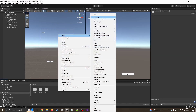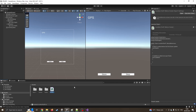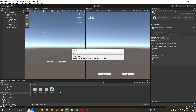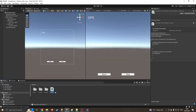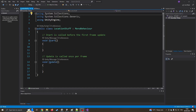Now we're going to create a script. I'm going to create a C# script and call it 'LocationStuff'. I'll do a better script later as we delve into the AR side, but for today I'm just going to focus on getting the actual GPS data. Let's open it up in Visual Studio.